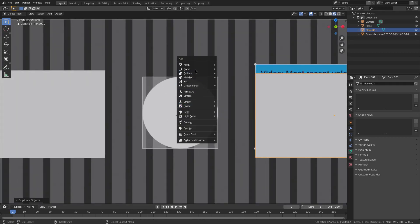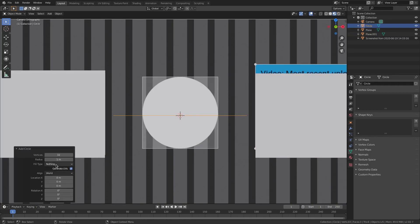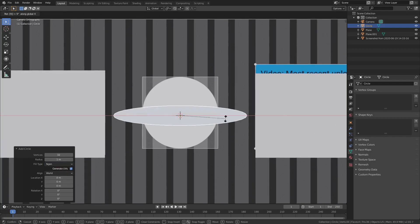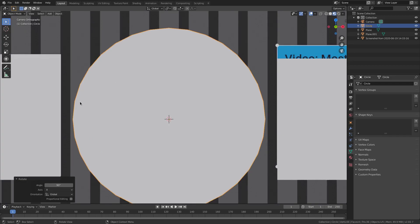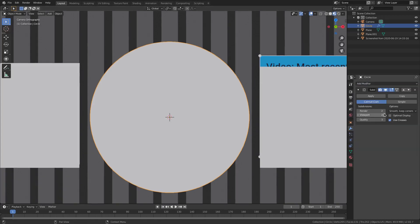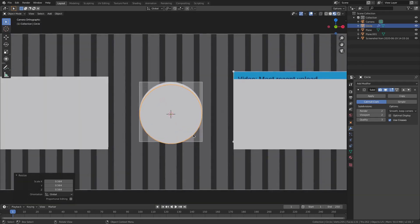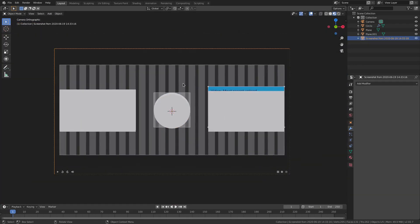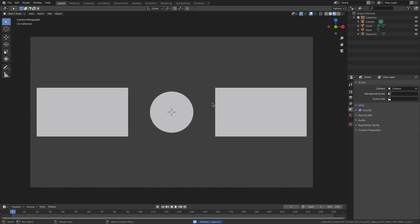For the circle, hit Shift+A, add a Mesh > Circle, change fill type from nothing to N-Gon, then hit R X 90 to rotate and move it up. Add a Subsurf modifier from the wrench tab, bump the viewport level to 2, then hit S to scale it down to approximately the size of the circle end card element. Delete the reference image — we don't need it anymore.